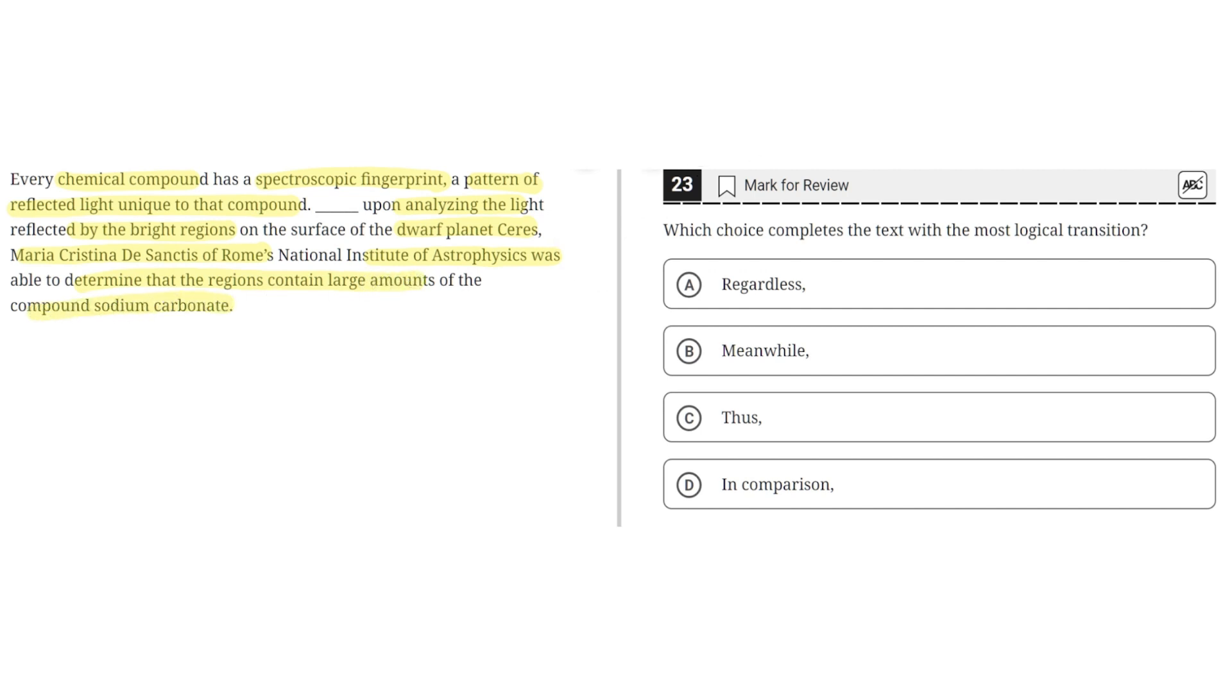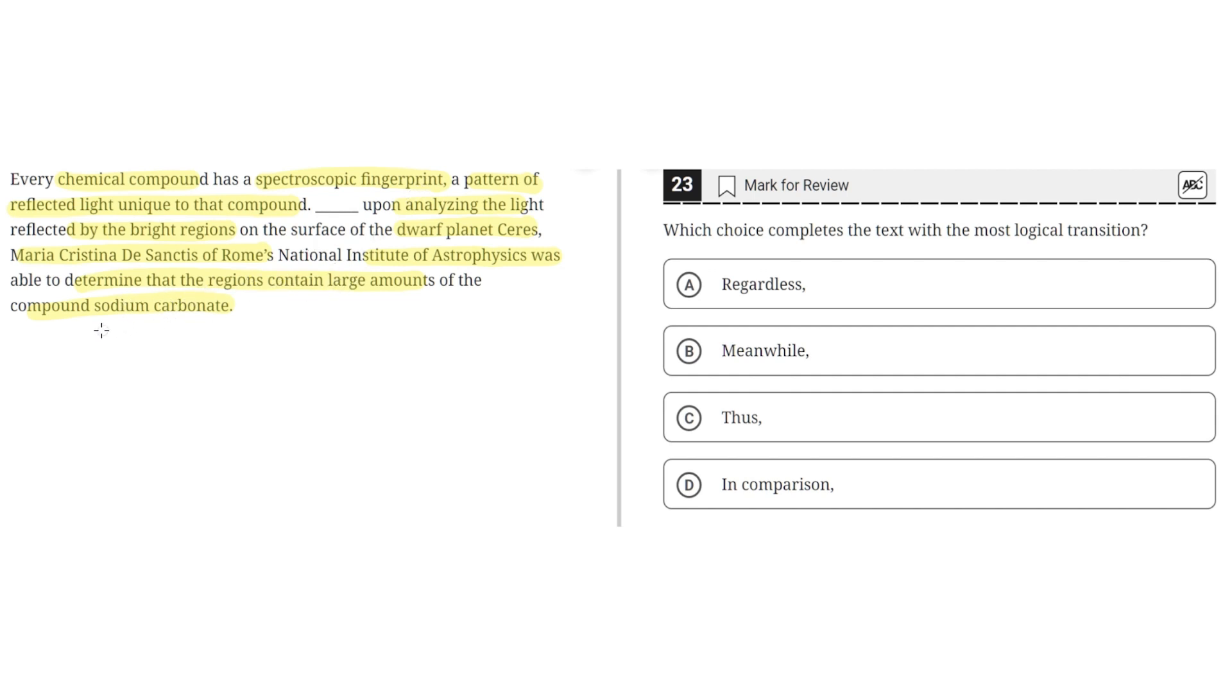So option A says regardless. This is incorrect because this implies that the second sentence contrasts what was said in the first sentence. But this is incorrect because the second sentence uses information from the first sentence, which is that every chemical compound has a spectroscopic fingerprint to make her claim, which is that the region contains large amounts of the compound sodium carbonate. So A is incorrect.